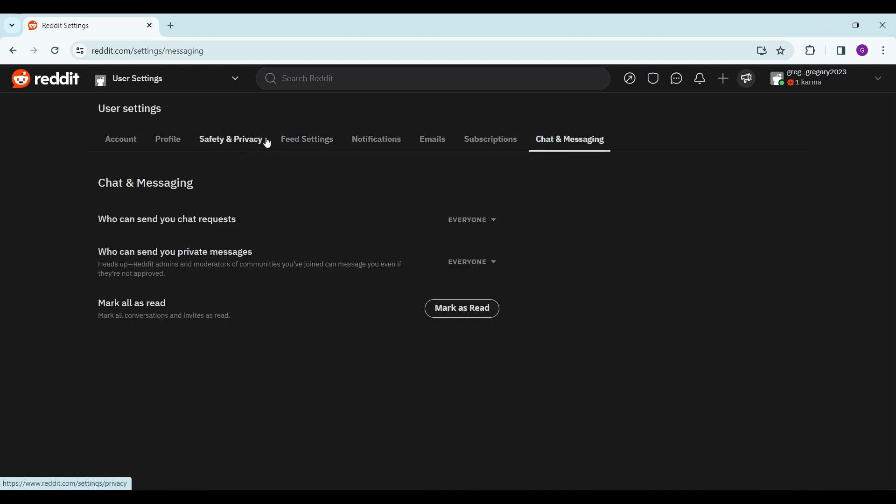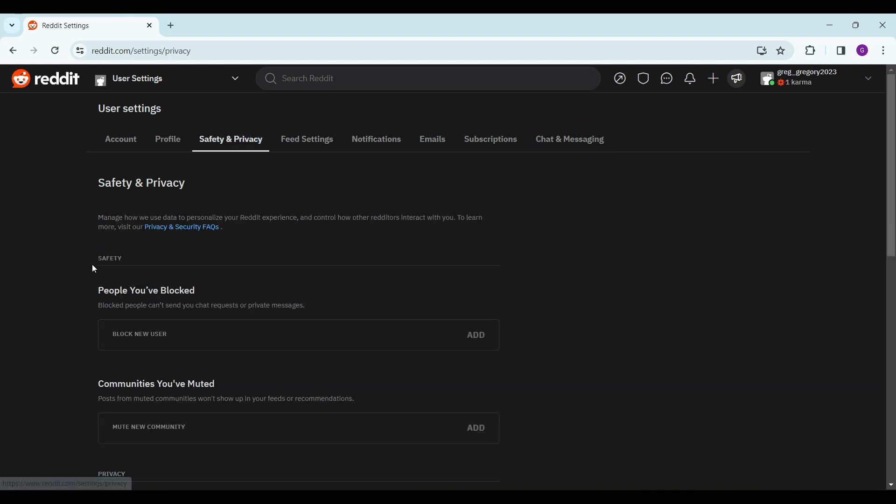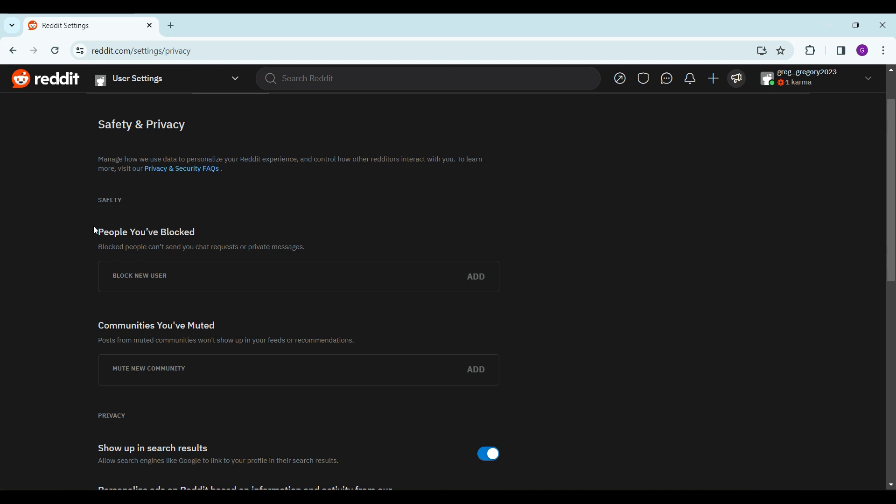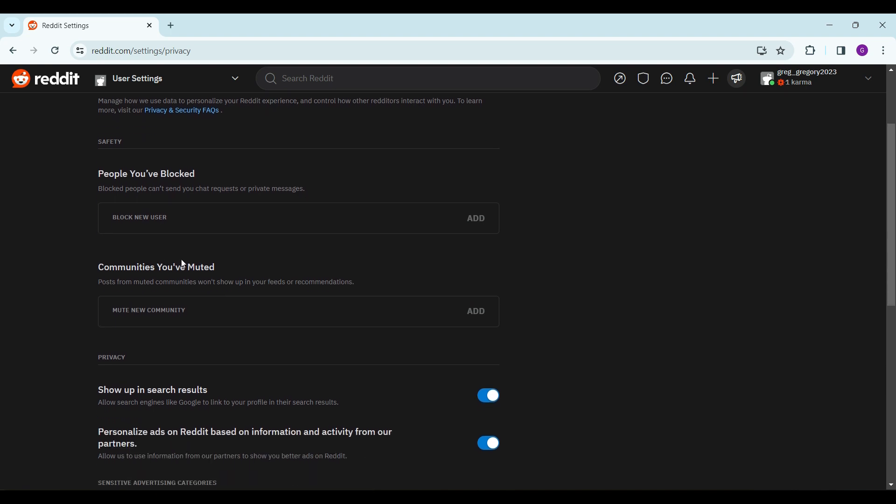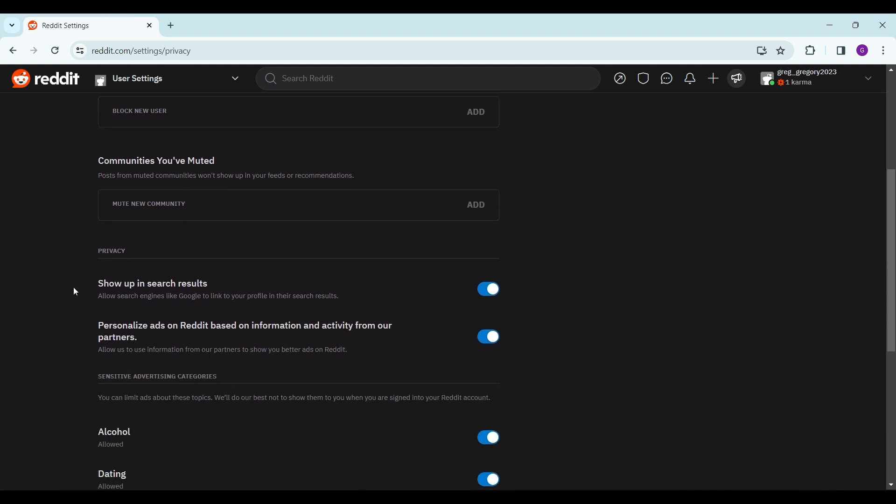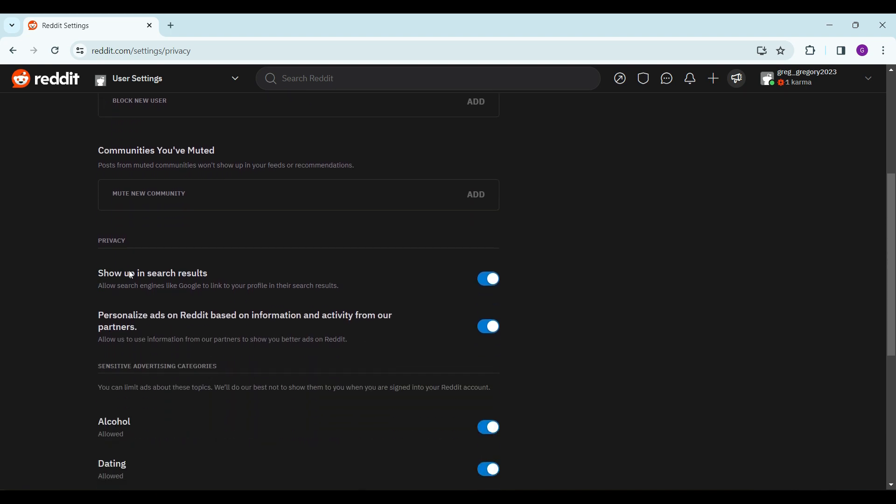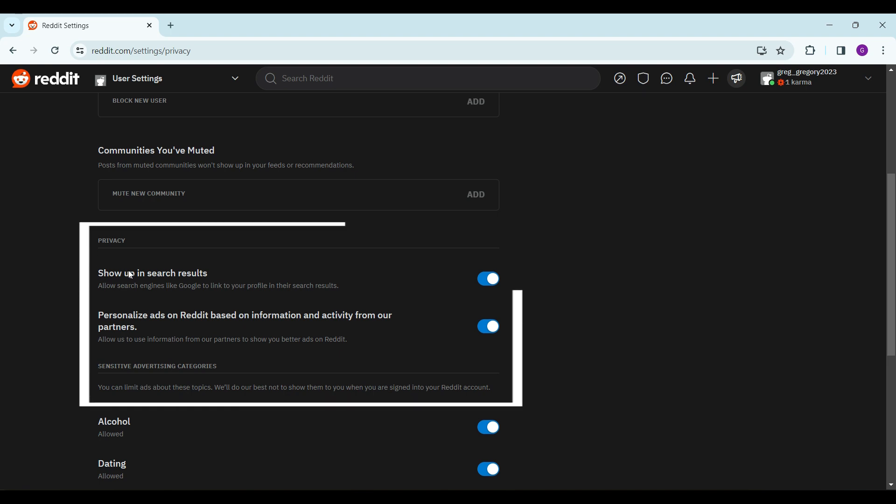Let's go to Safety and Privacy. In here we can block people and mute communities. The main thing we want to do is focus on this Privacy section and toggle off this button which says 'Show up in search results.' We also need to toggle off this button named 'Personalized ads.'